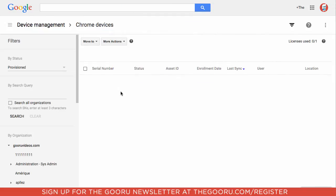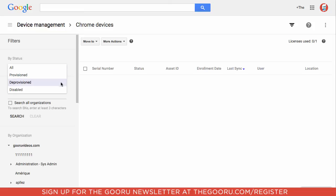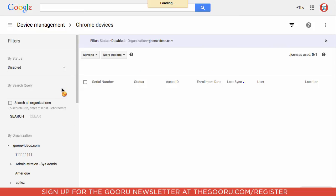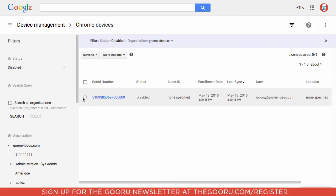If you'd like to re-enable the Chromebook because it's been found, what you'll do is still in Device Management, go over to By Status under Filters here. You'll switch it from Provisioned to Disabled and select that Chromebook.